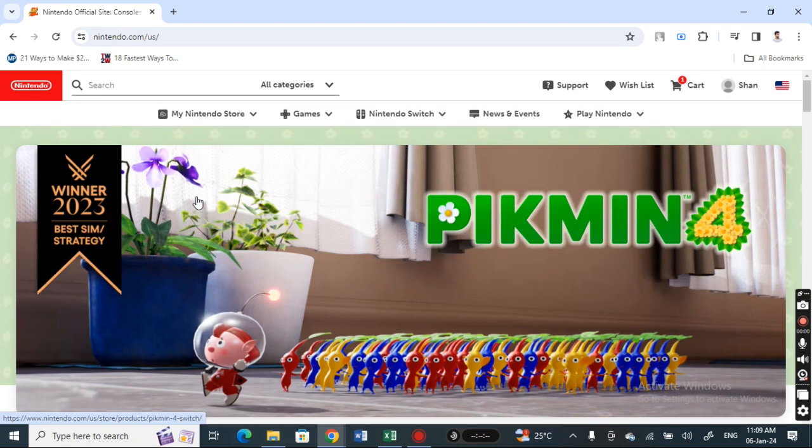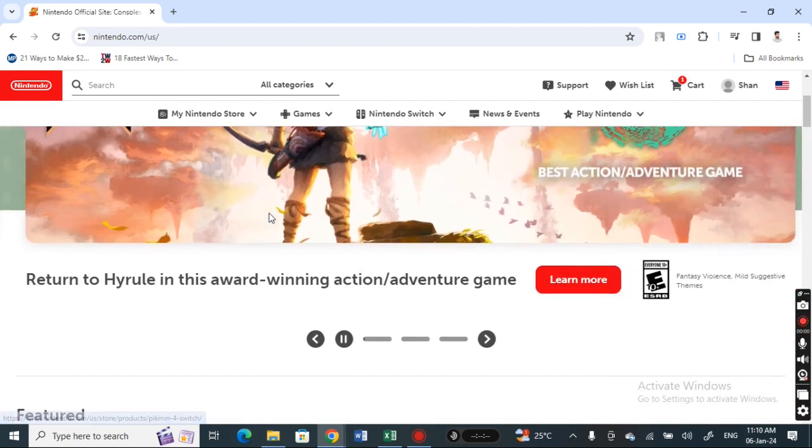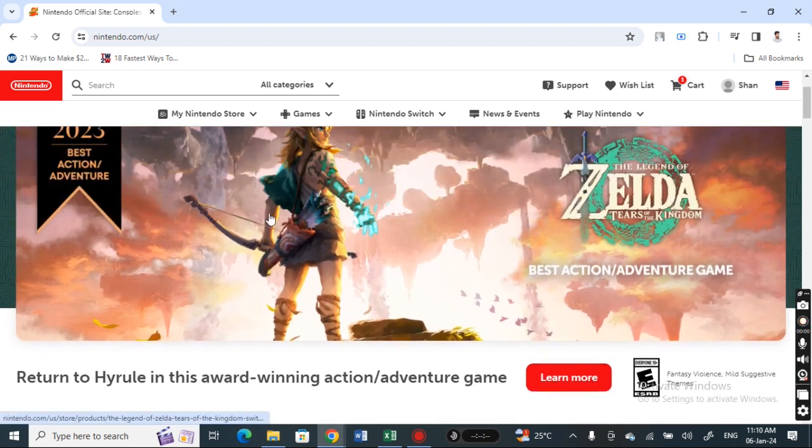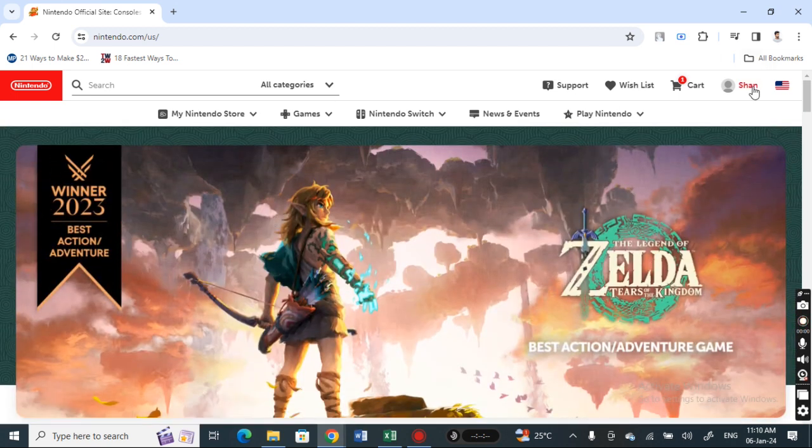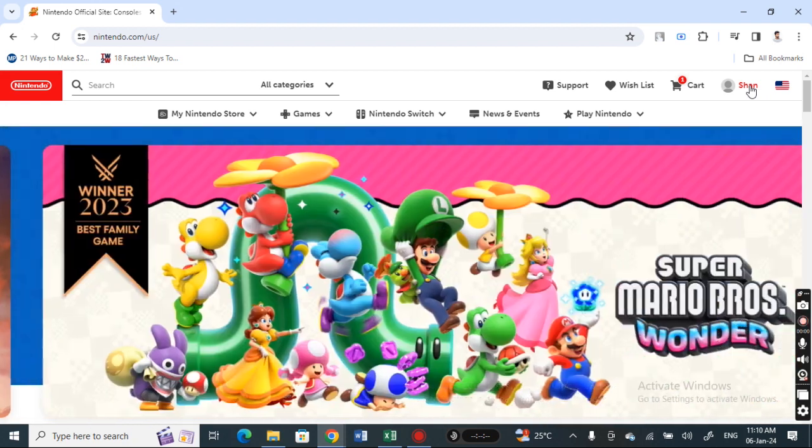To do that, go to Nintendo Switch and log into your account. Once you've logged into your account, hit on your account option on the top right and go to your account settings.